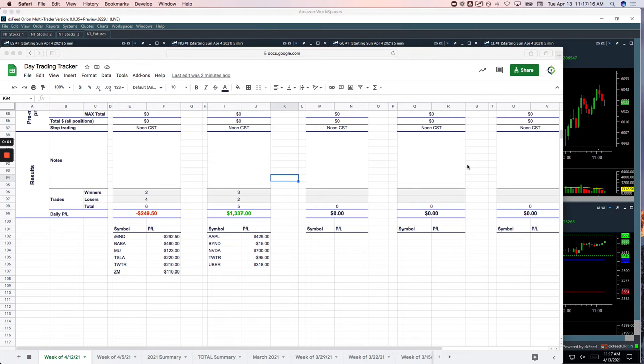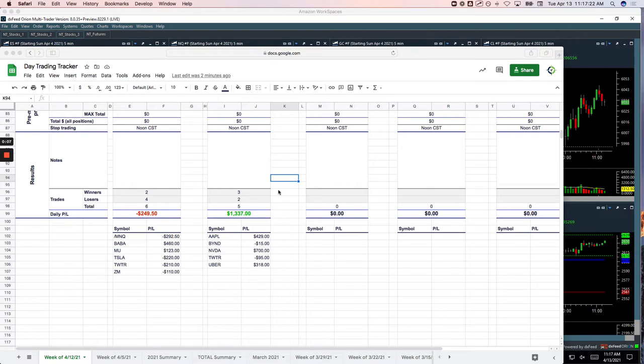Hey everyone, welcome to today's day trading recap. Tuesday, April 13th. I just took five trades today, all of which were runners. So no pairs trades, no mighty 90s, just the runners this morning.